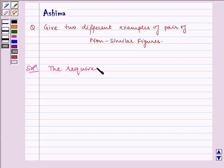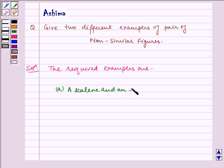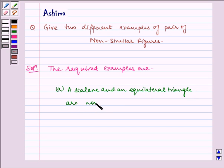The required examples are: a scalene triangle and an equilateral triangle are non-similar figures.